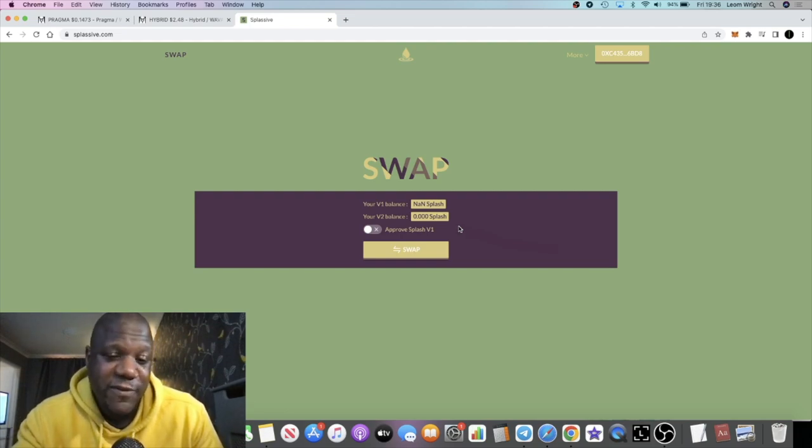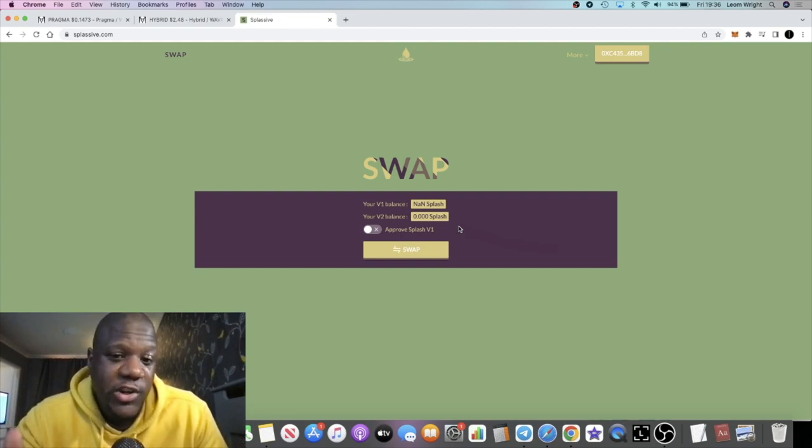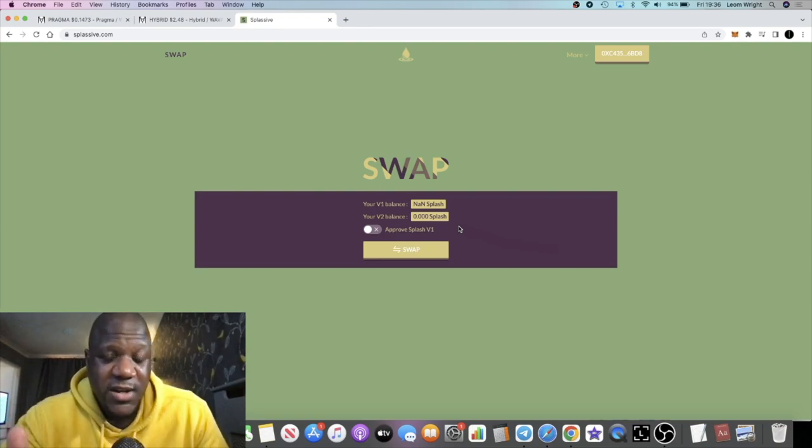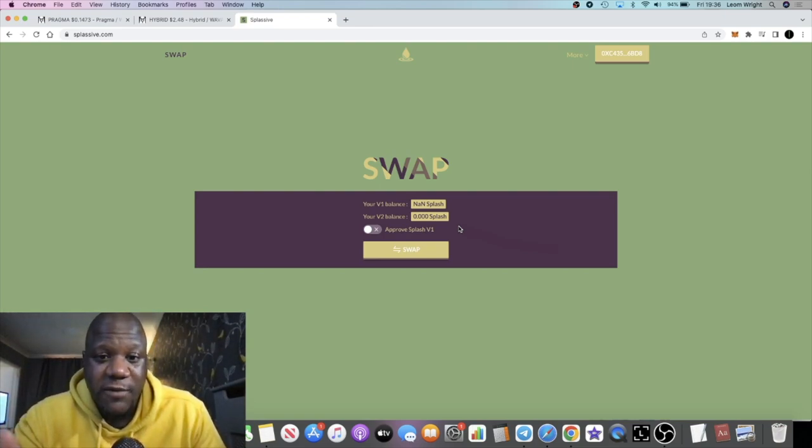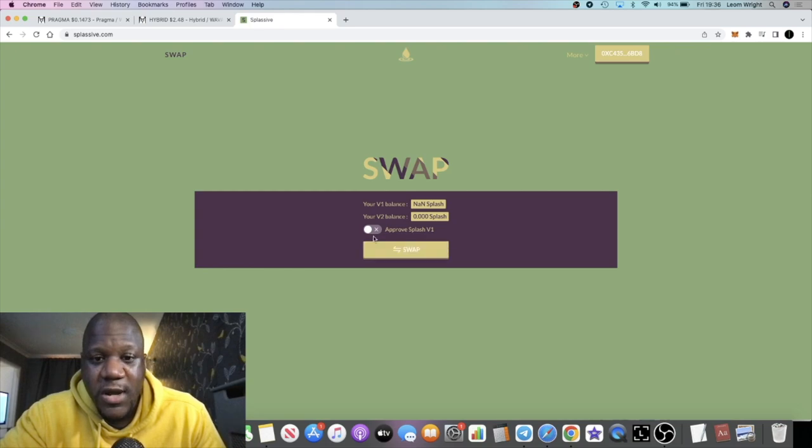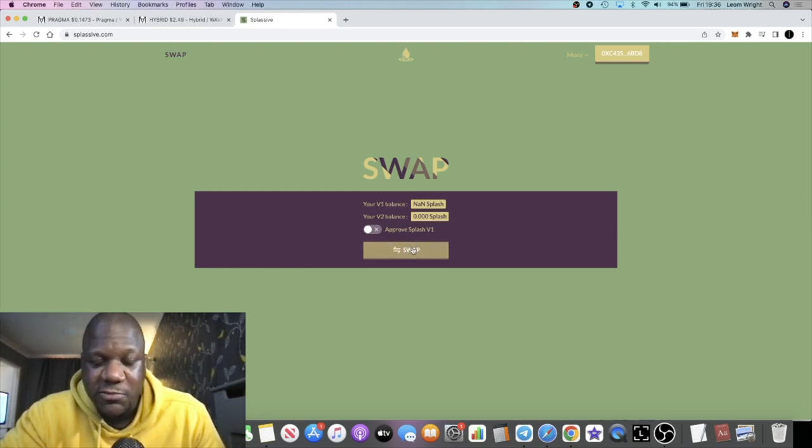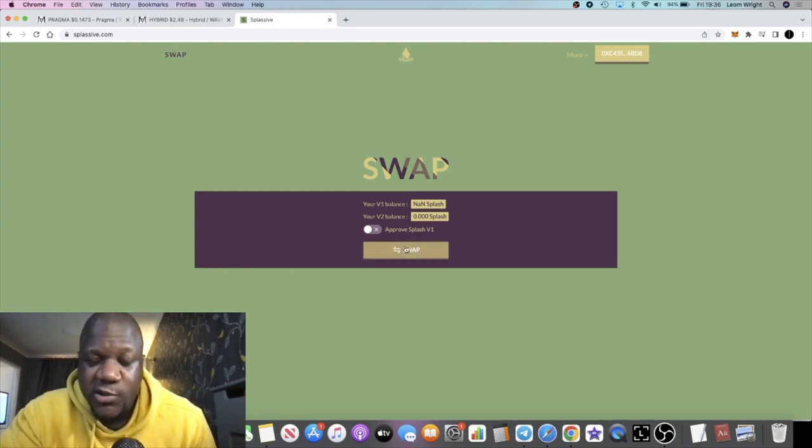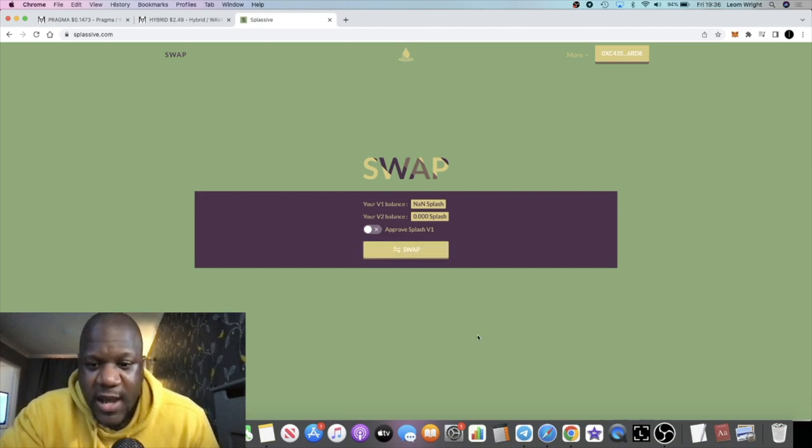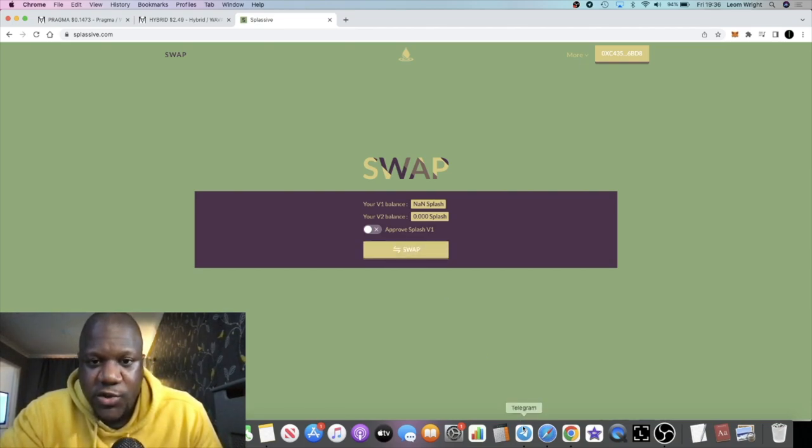So this is the website right here. You're just going to go and approve your Splash V1, and then swap your Splash, swap for Splash V2, and you're good to go.